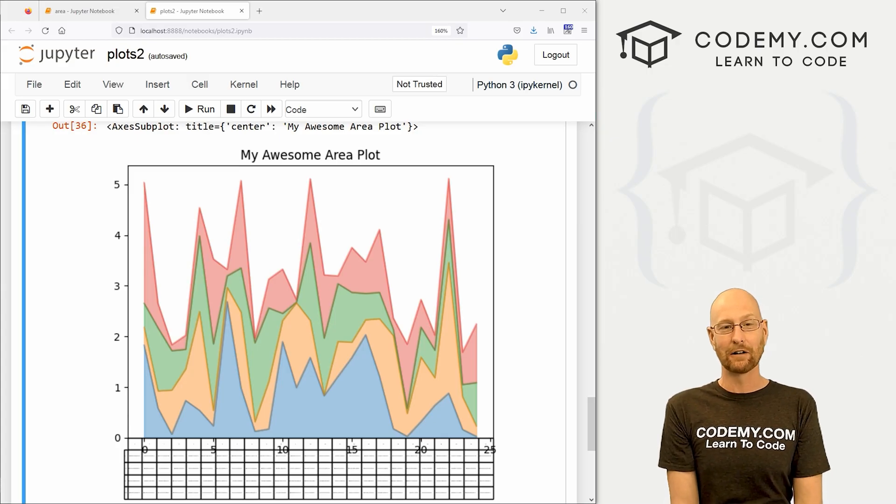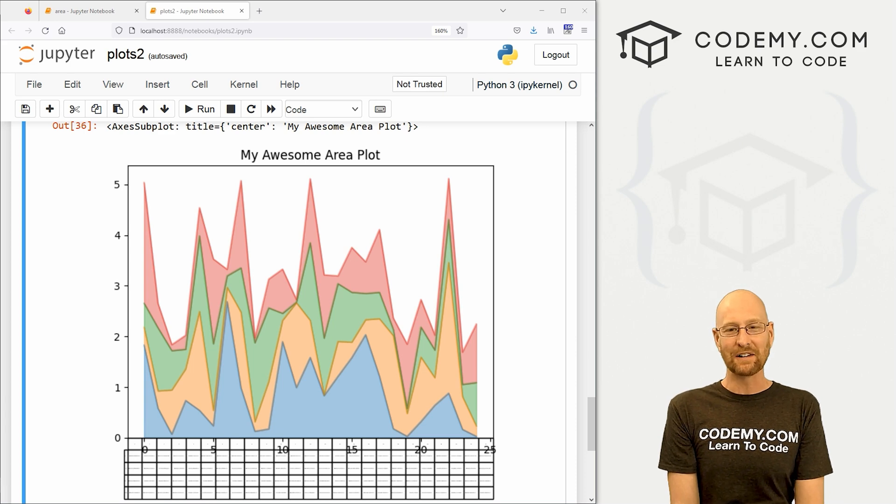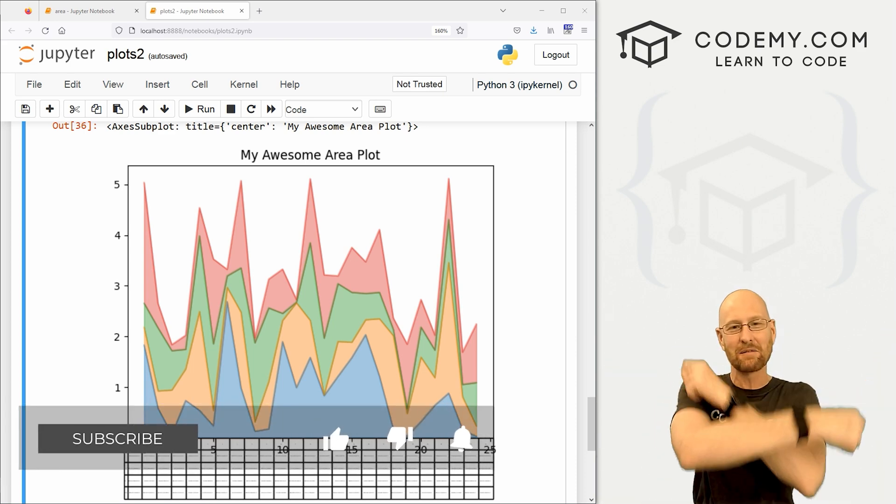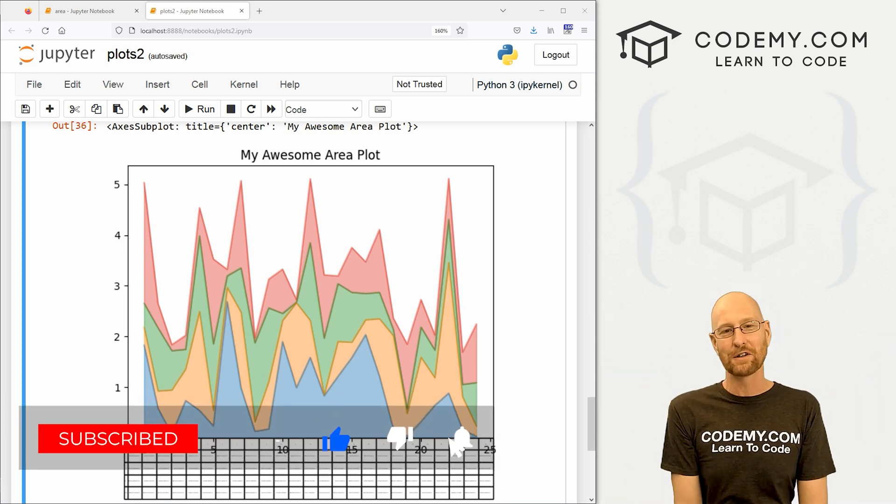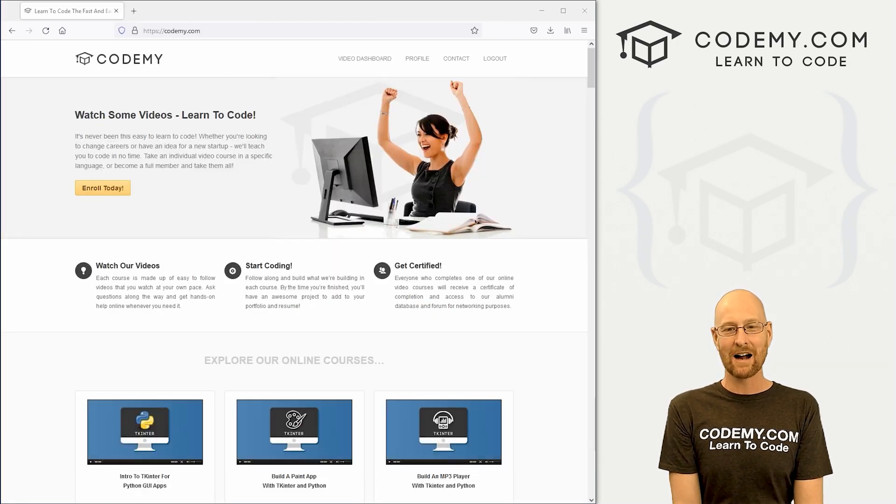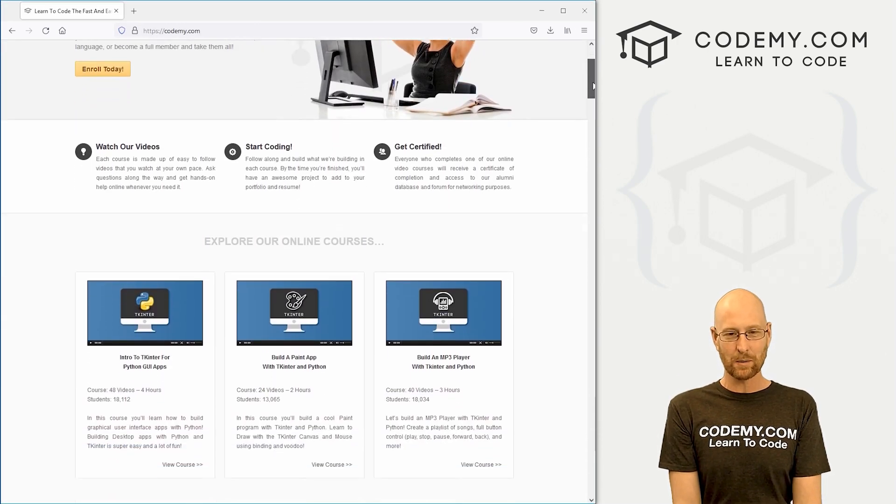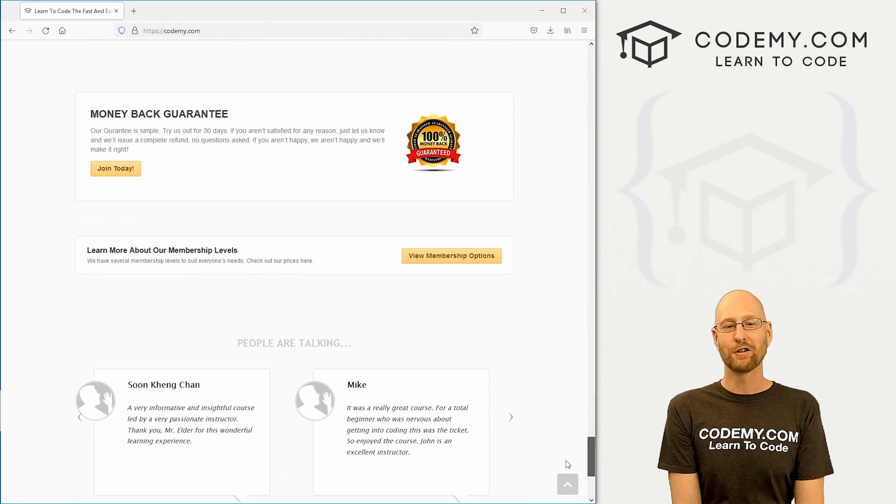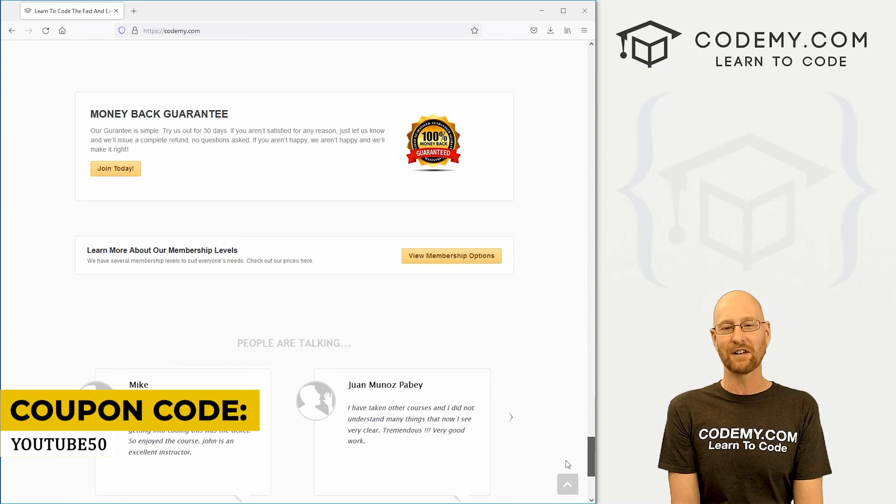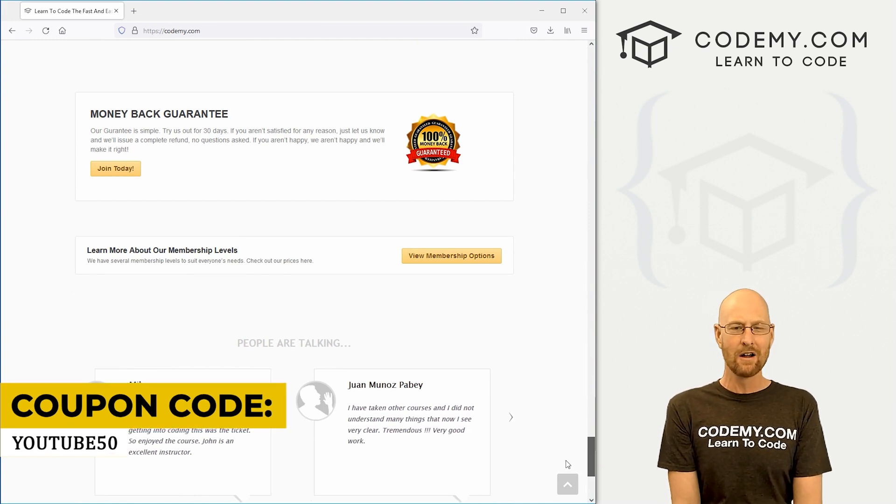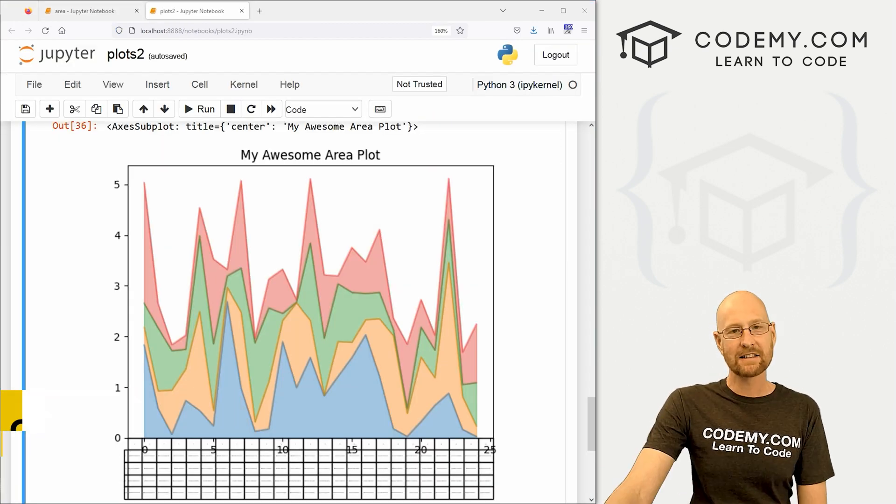Alright guys, like I said, in this video we're going to look at area plots, but before we get started, if you liked this video, you want to see more like it, be sure to smash the like button below, subscribe to the channel, give me a thumbs up for the YouTube algorithm and check out Codemy.com where I have dozens of courses with thousands of videos that teach you to code. Use coupon code YouTube50 to get 50% off lifetime membership. It's all my courses, videos, and books for one-time fee, which is insanely cheap.